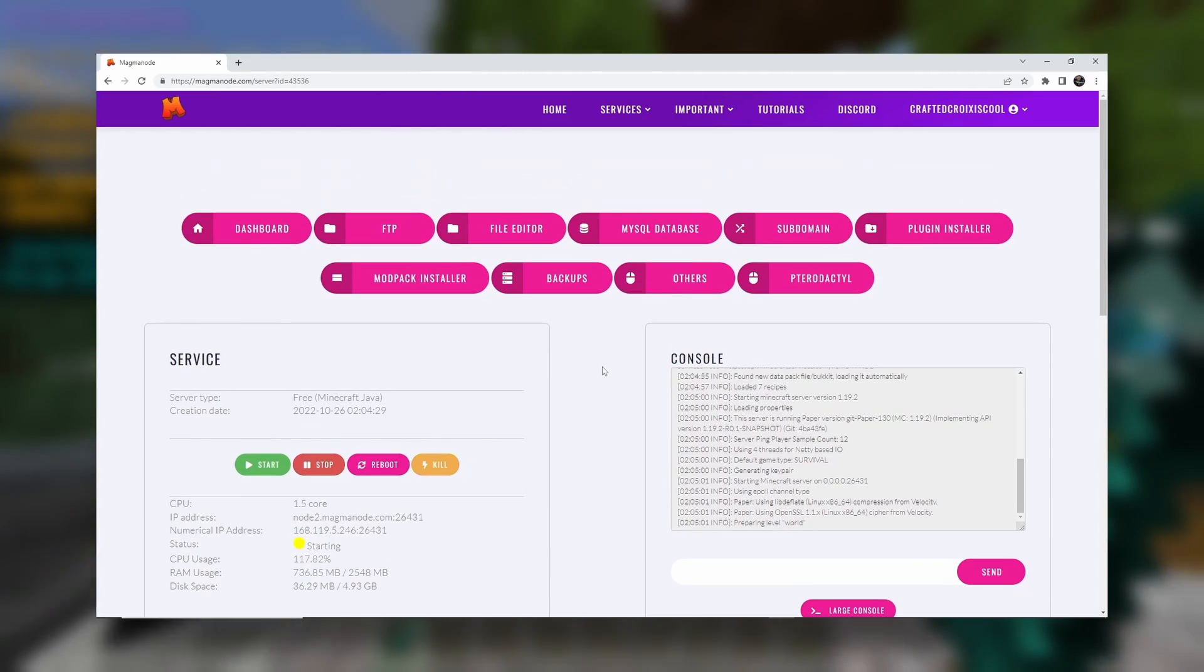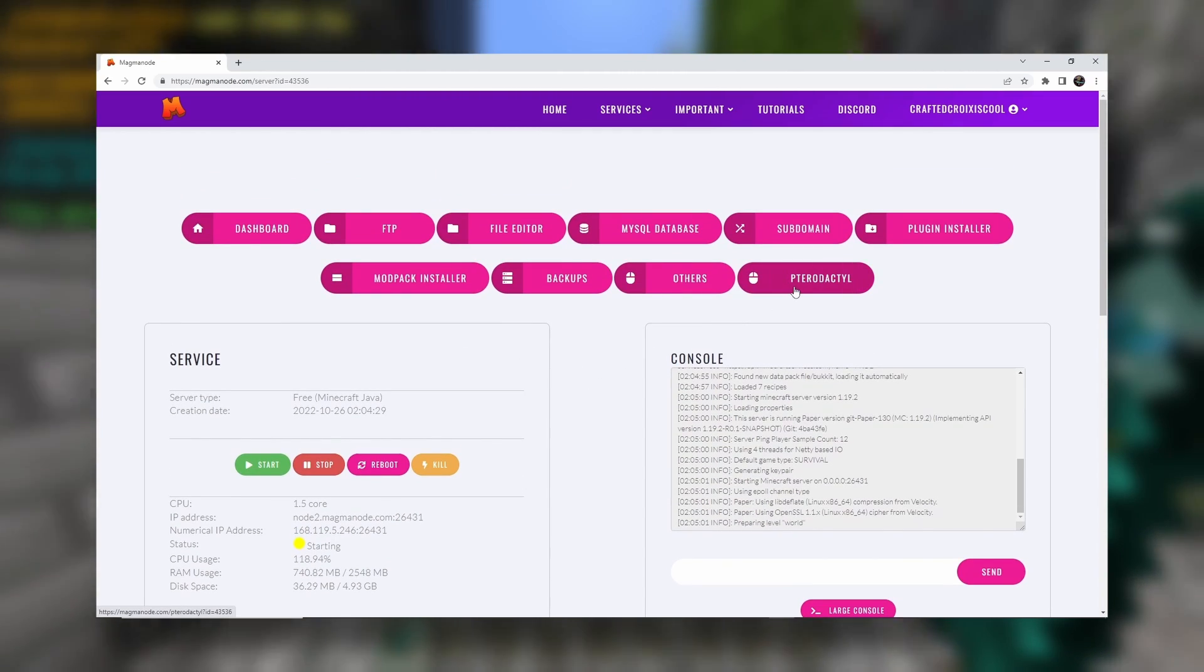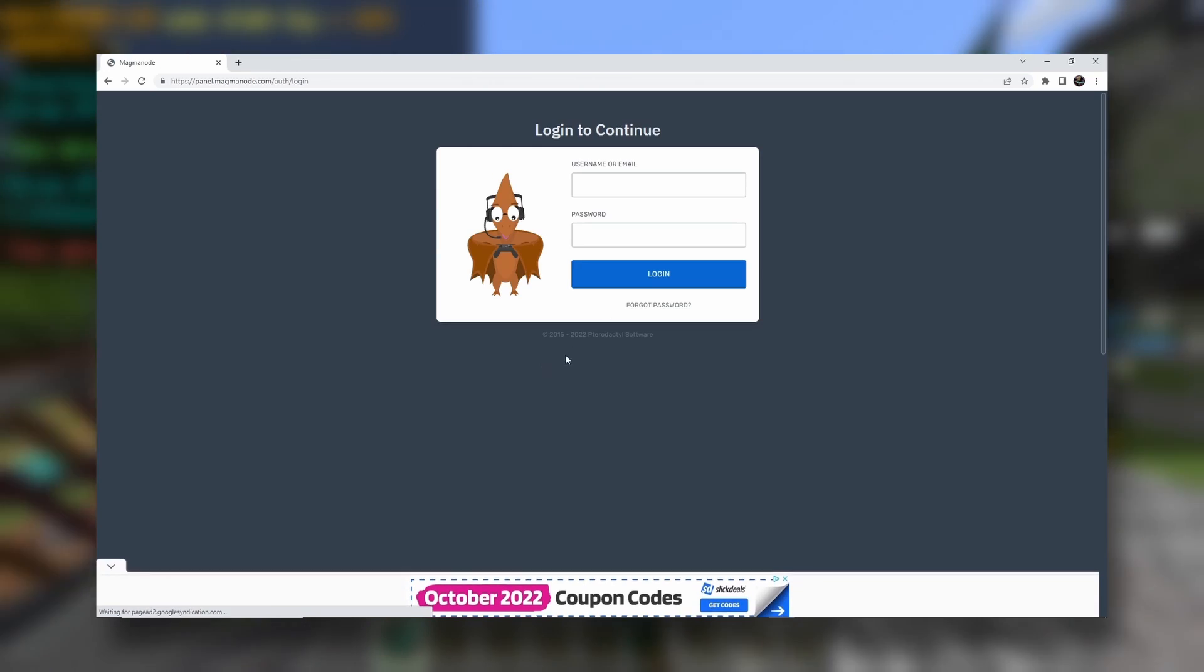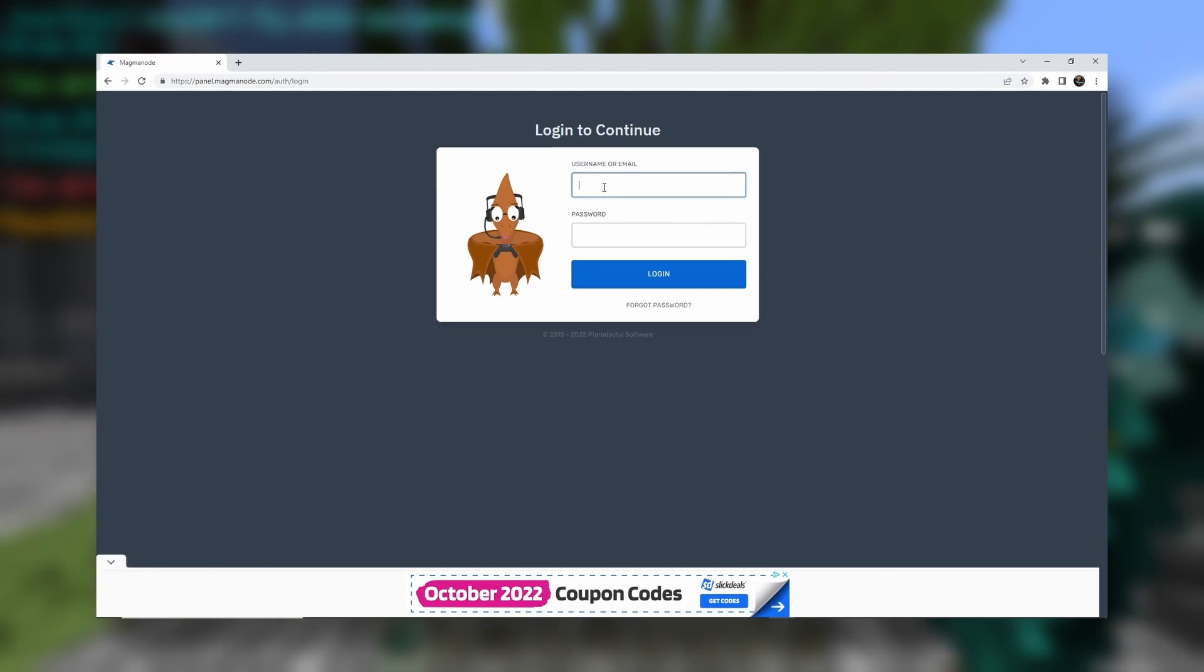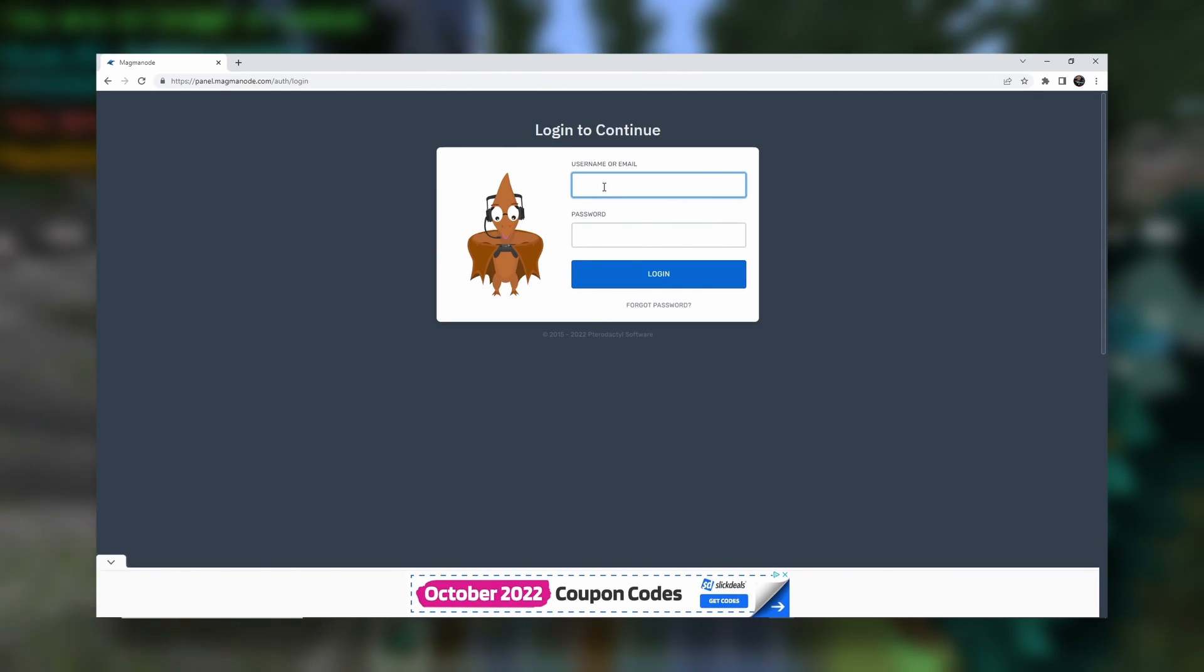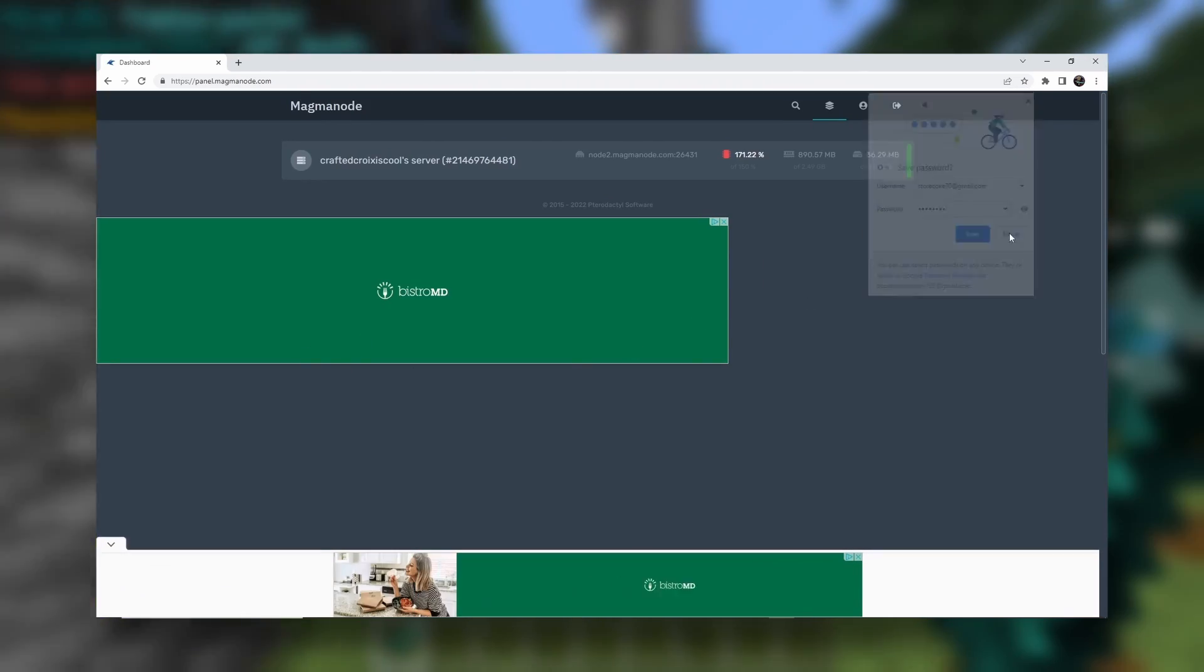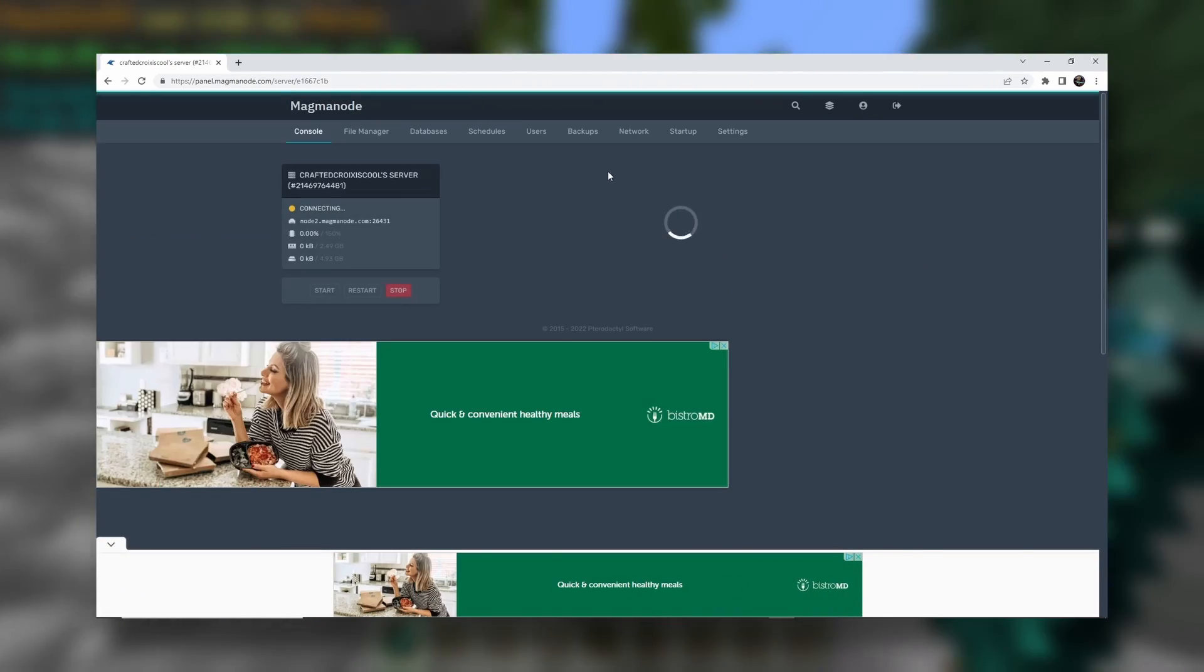But let's say you want to go to the pterodactyl panel. You want to click on this. And now we just log in with the exact same information that we used before. So that would be... You can just use that first page. It's up to you. But here we go.